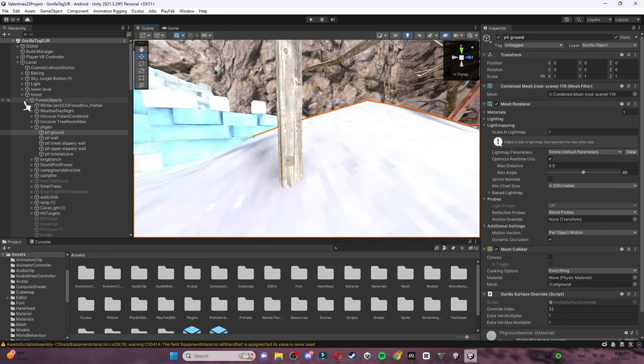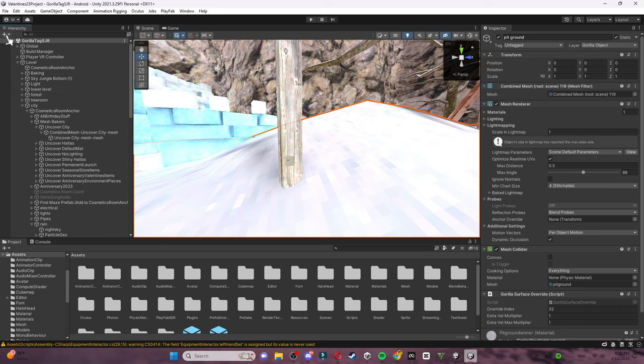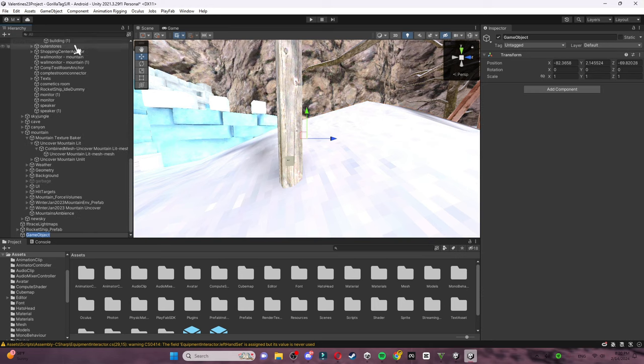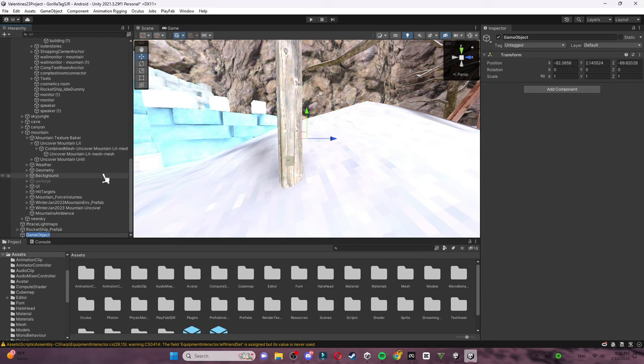First things first, you want to create an empty game object. Name it whatever you want. I'm going to name it AudioSourceMaps.